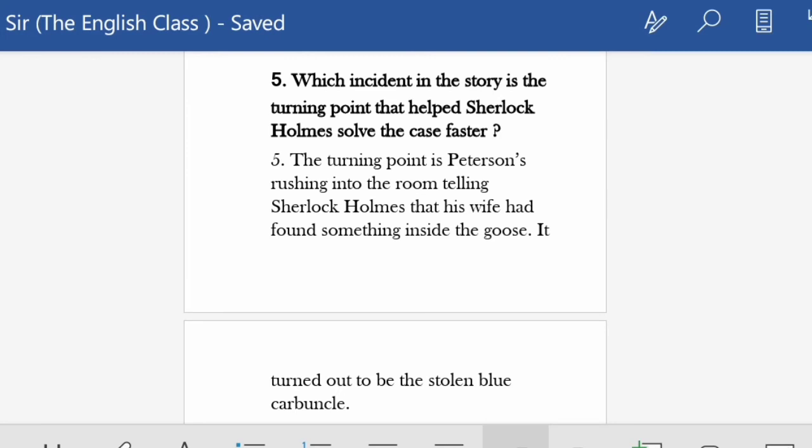Fifth question: 'Which incident in the story is the turning point that helped Sherlock Holmes solve the case faster?' The turning point is Peterson rushing into the room to tell Sherlock Holmes that his wife had found something inside the goose while cooking it in the kitchen. It turned out to be the stolen Blue Carbuncle. That is when Sherlock Holmes realized this was a case about the theft of the Carbuncle.